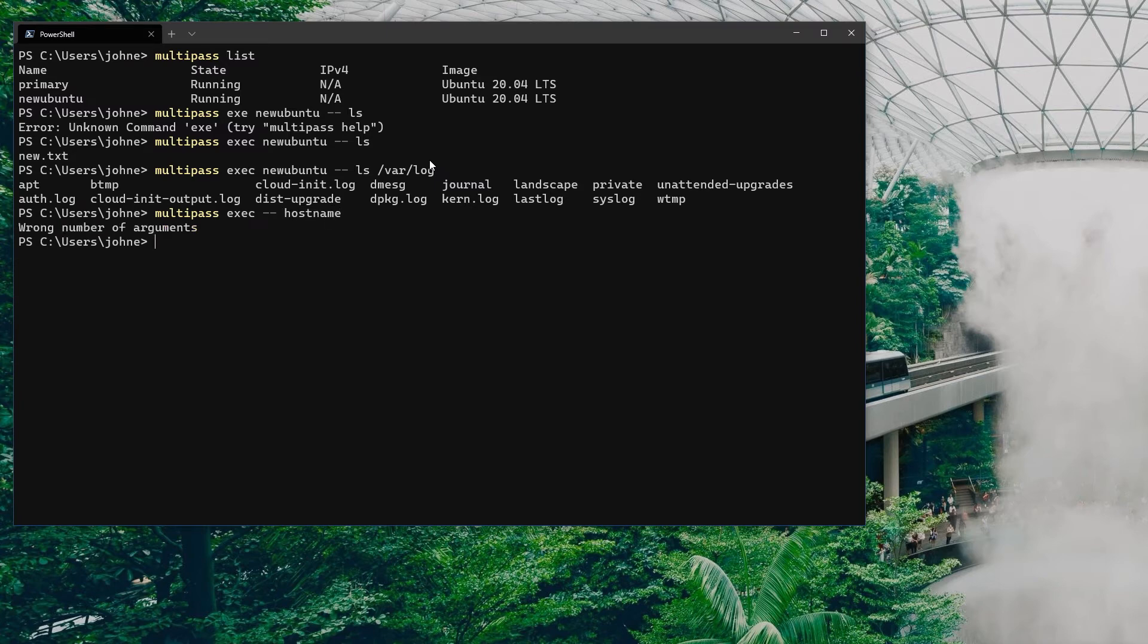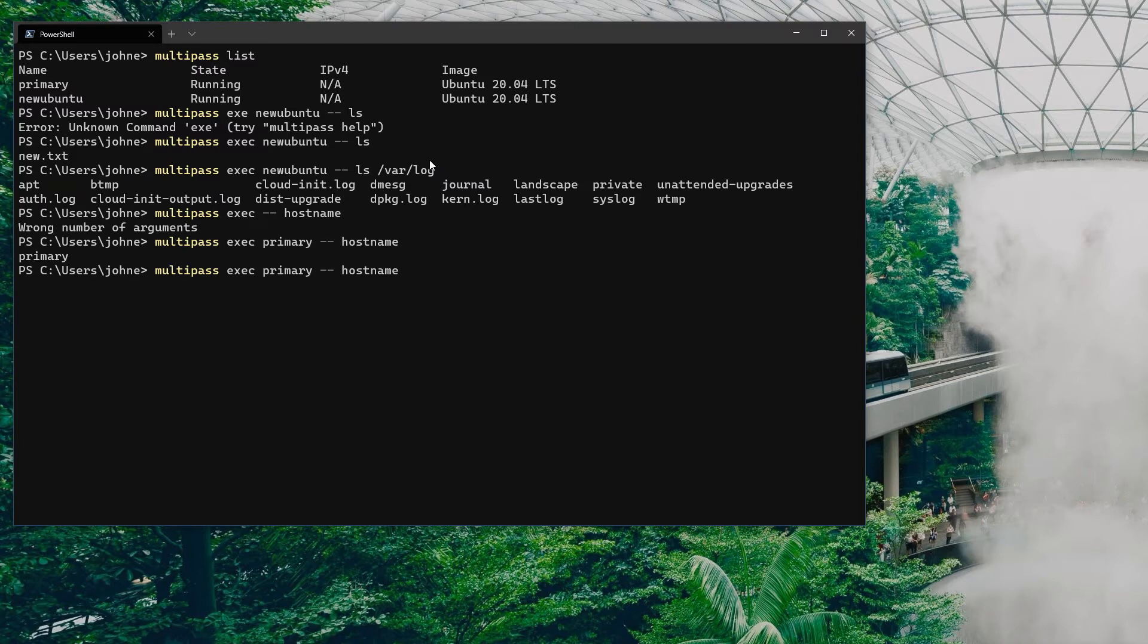Interestingly enough though, if you don't enter the instance name you don't get a response. Even though primary is the default when you go to the shell on the other parts, you still need to list primary in when using this pass through with the exec command.